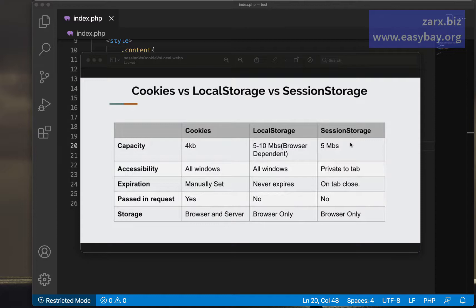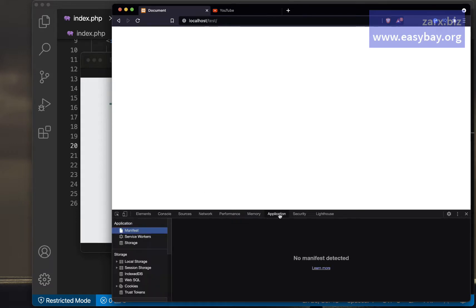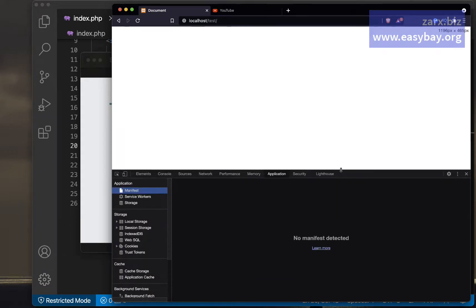Cookies are sent to the server, which is one reason they're limited to four kilobytes — we store as little data as possible. Session storage and local storage store all data in the browser. Cookies can also store data in the browser, and in some cases on the server too. Now let's see an example — I have a website open here.